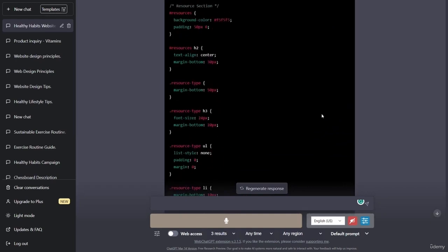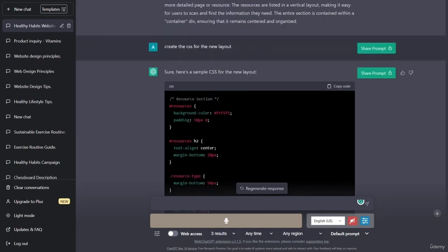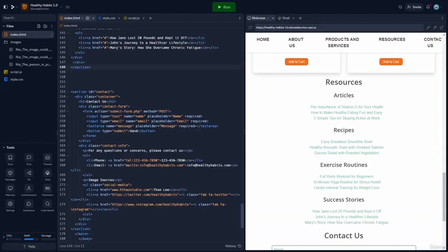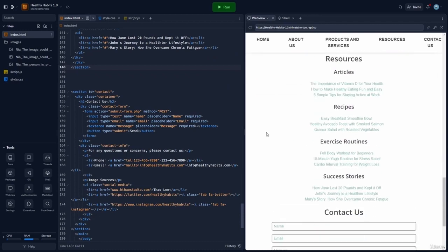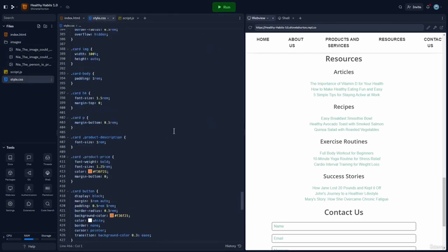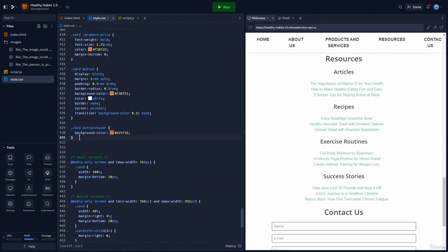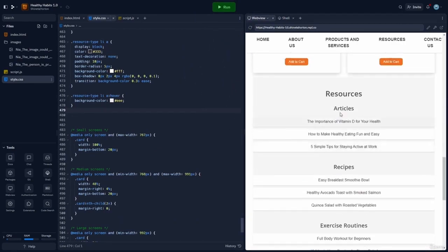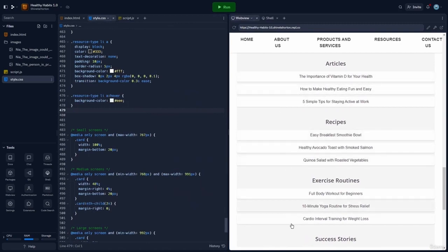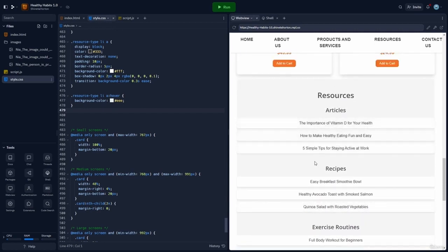I've already pasted in the HTML, so I'll hit run and see what it's looking like. It's looking pretty much the same right now. Let's come over to the CSS, paste the CSS before the media queries, and now we have a new section. This looks pretty cool — it has made it so that when you hover over each section, it will highlight the section you're on, making these look more like clickable elements.